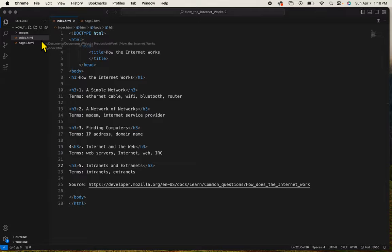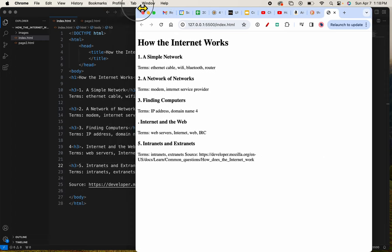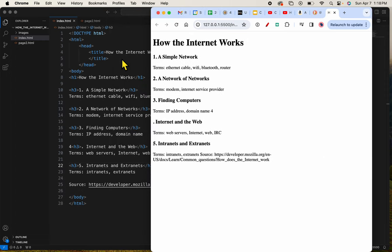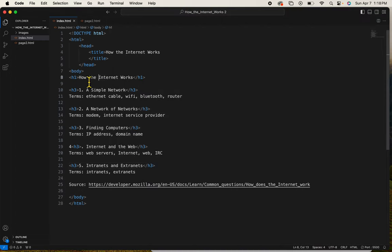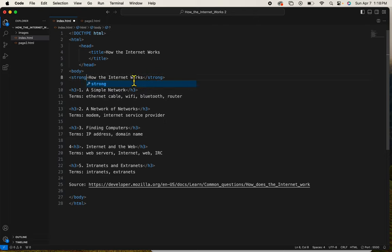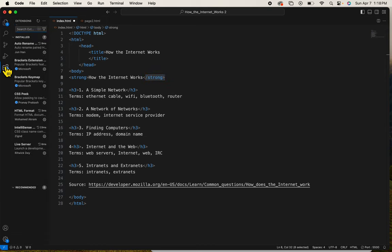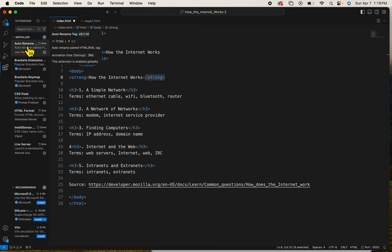When I do that, it will show me what I have. So again, I just want to show you what it would look like if these were EM tags or let's make them strong because strong makes it bold. When I change my front tag, the end one changes for me because of this extension that I added to it.